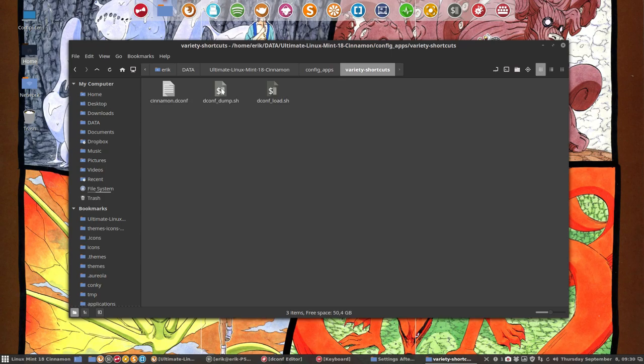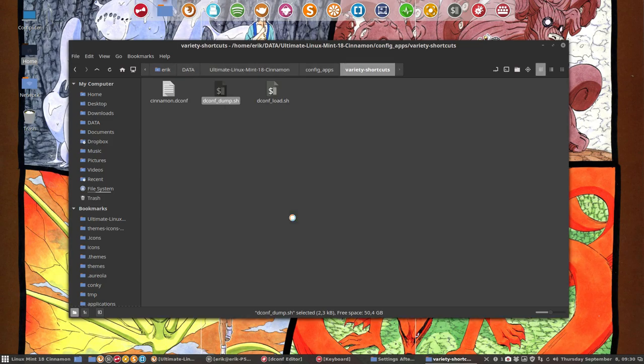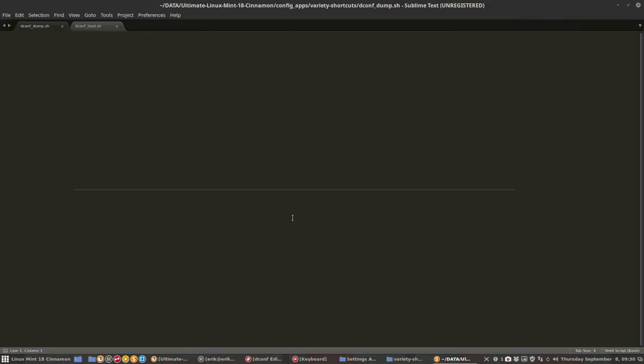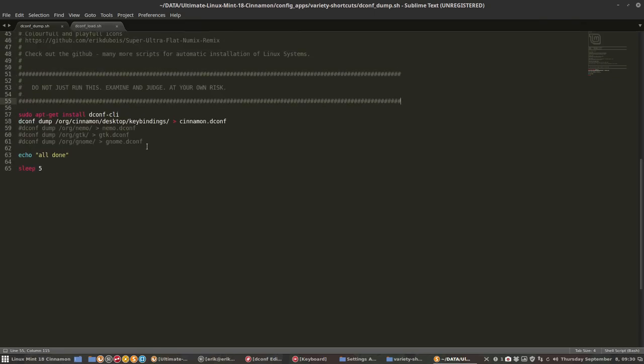So what I've done is I've written a script. When everything is fine and you have your shortcuts and you want to keep them for next time, you do this file dconf dump. It's going to install a program which is dconf-cli, and then it's going to dump everything that's inside org.cinnamon.desktop.keybindings.